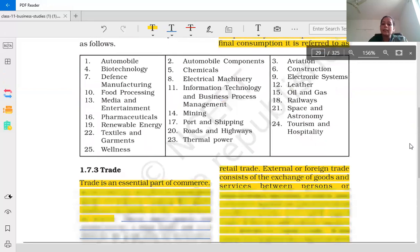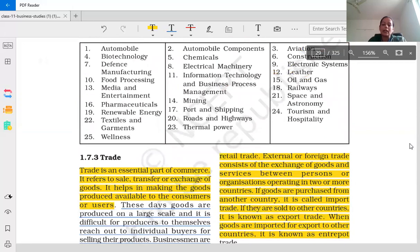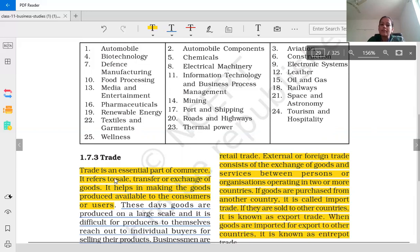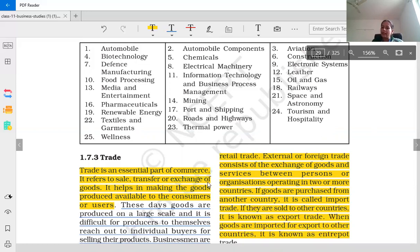Now let's read about trade. Commerce is divided into two parts: trade and auxiliaries to trade. What is trade? Trade is an essential part of commerce. It refers to the sale, transfer, and exchange of goods. Simply put, there is no manufacturing in commerce — manufacturing is included in industry. Commerce and trade are about reaching goods to consumers.